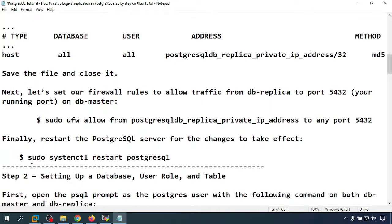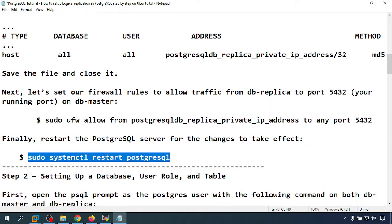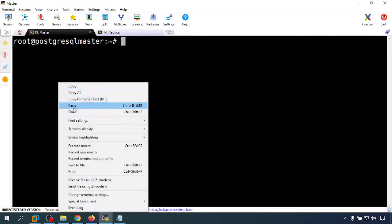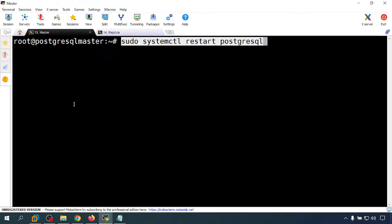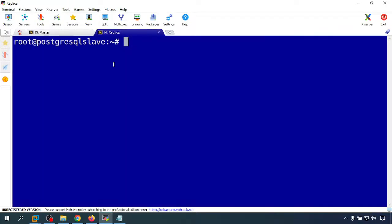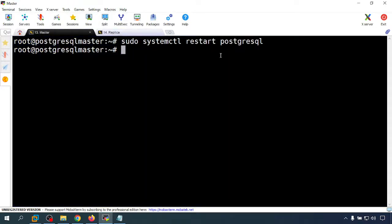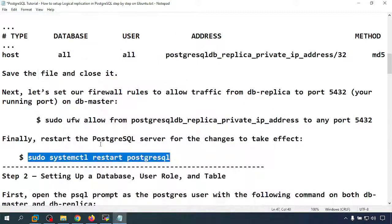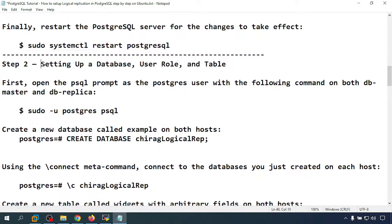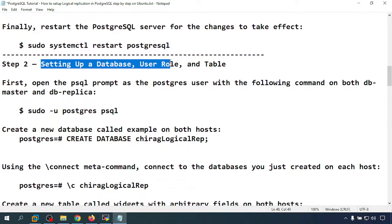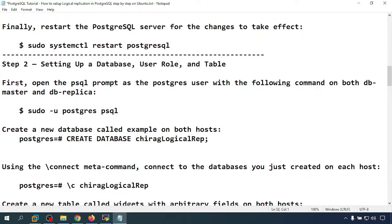After allowing that, I am going to restart the PostgreSQL server. The server restarts successfully. Next, I am going to set up a database, user role, and table. First, open the PostgreSQL prompt — I am doing this on the master server.